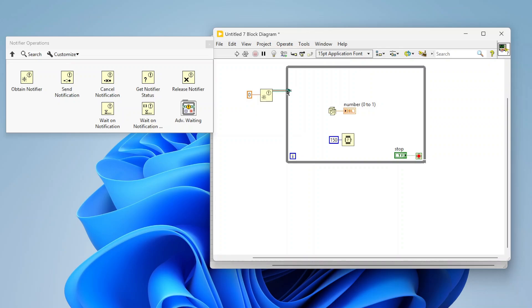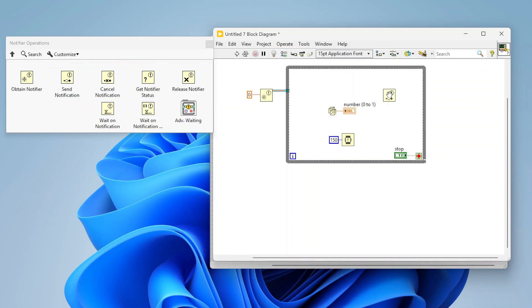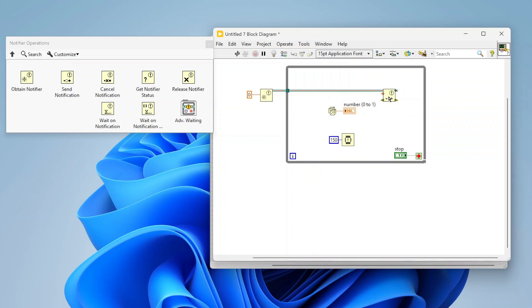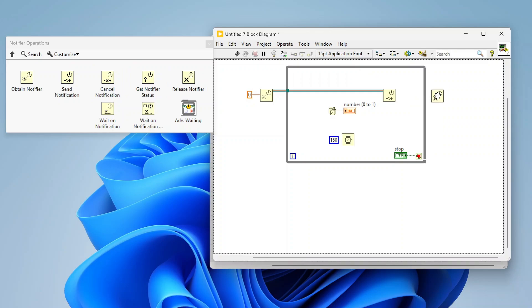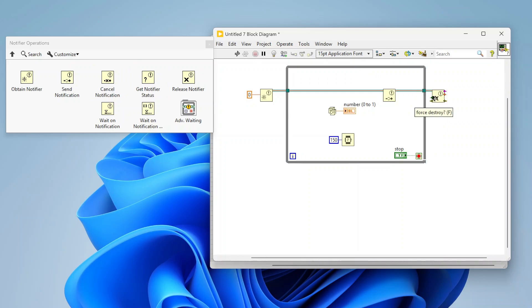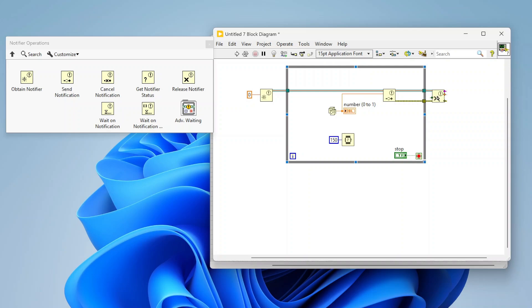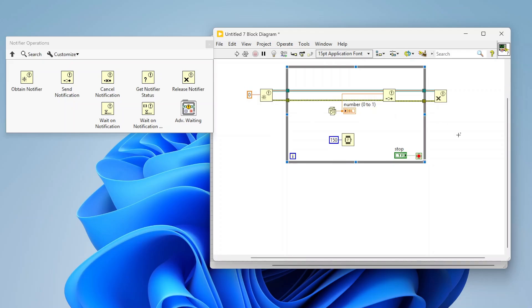I can run that through and then we're going to use the send notification function, which is basically going to send a notification to anyone that's listening. It doesn't care if anyone's waiting for a notification or not, we're just going to send it out. Then we're just going to add a simple release notifier when we're done, which is basically going to clear up, delete the notifier from memory and free that up.